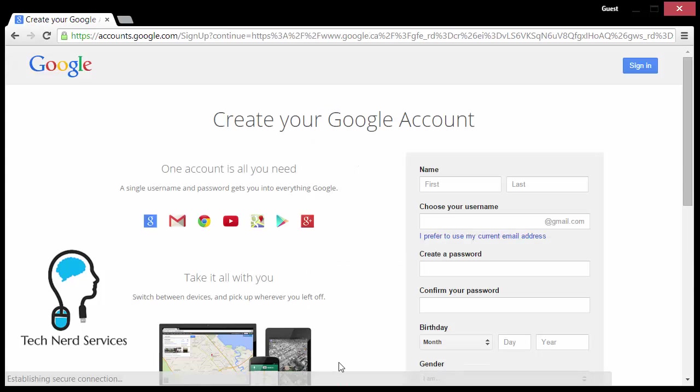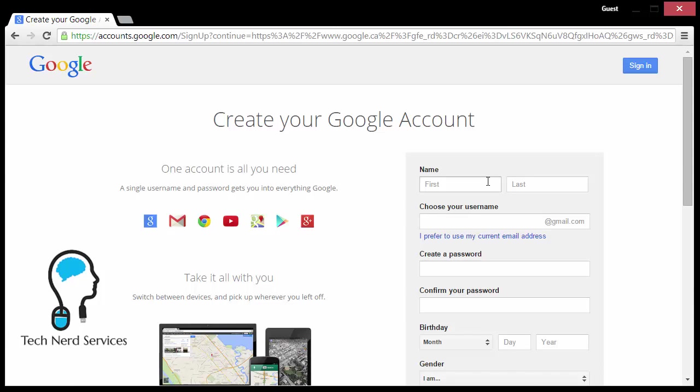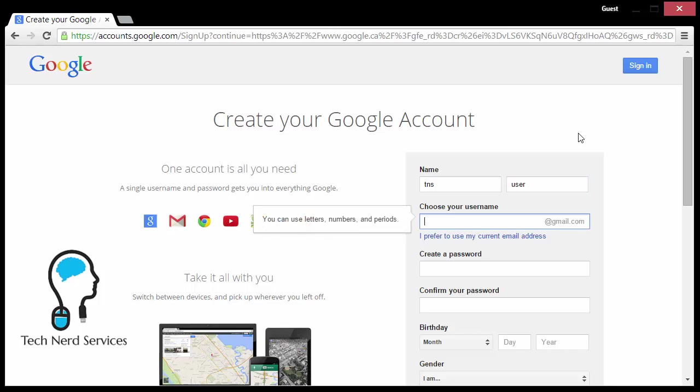I click on that, it will ask for information. I'm going to create a generic user, but in real life you would be putting in your real name and information. First name I'm going to put as TNS, last name as user. To choose your username, this is what will be your email address, which will be associated with your Google account.